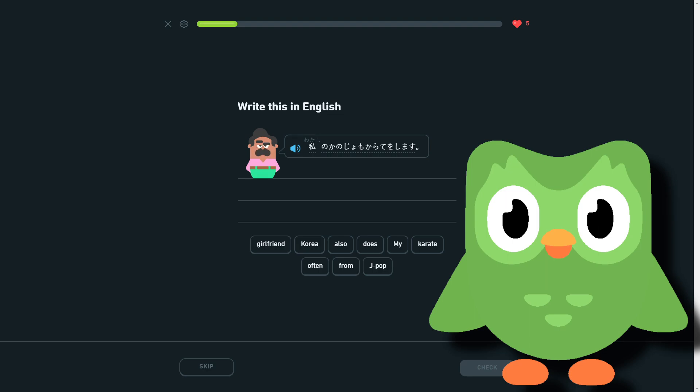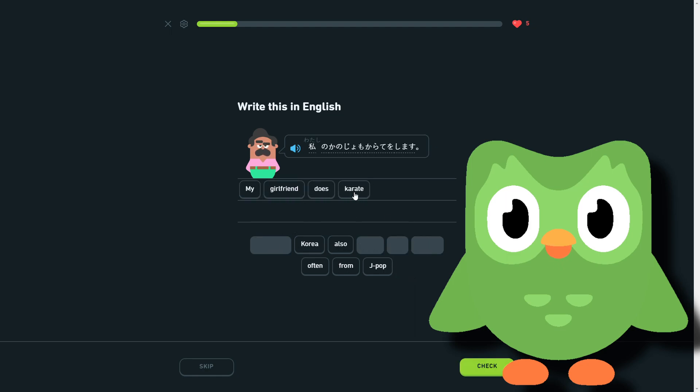My girlfriend does karate. I think my girlfriend does karate. My girlfriend, well my girlfriend also does karate because there's a mo here, mo. I think I re-read that.